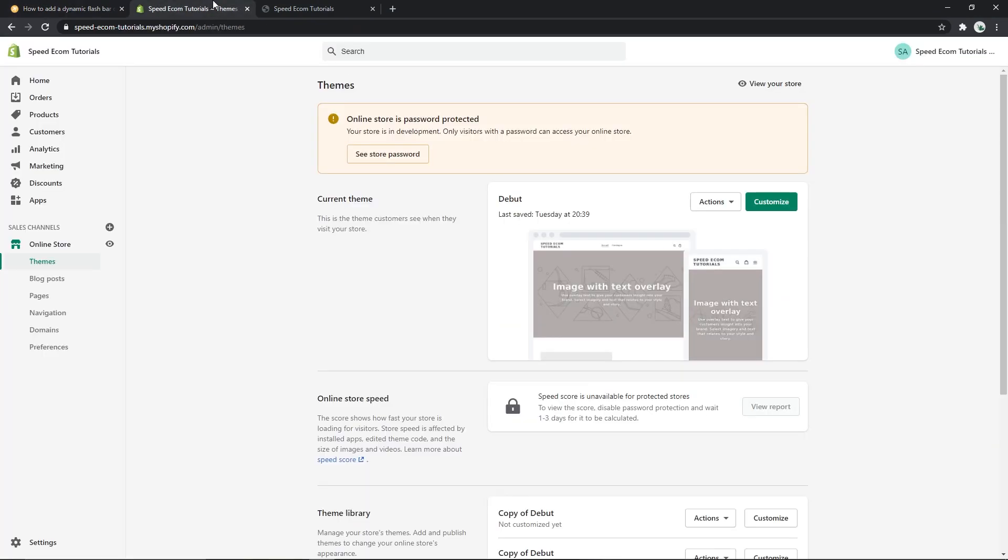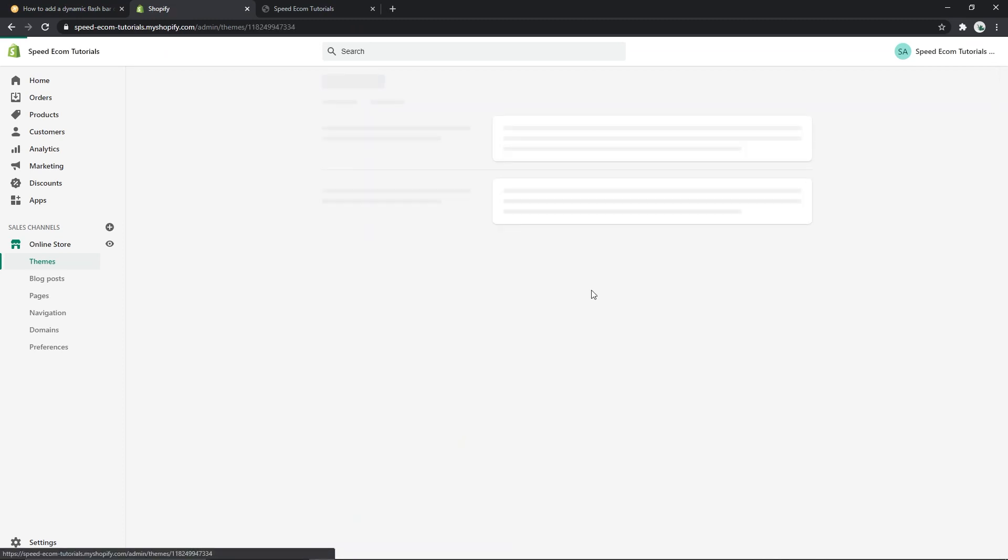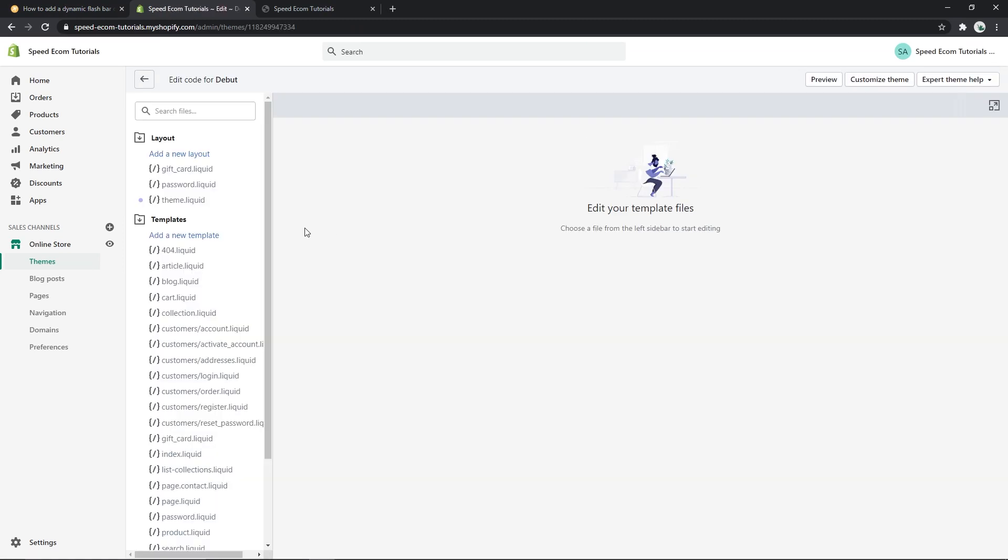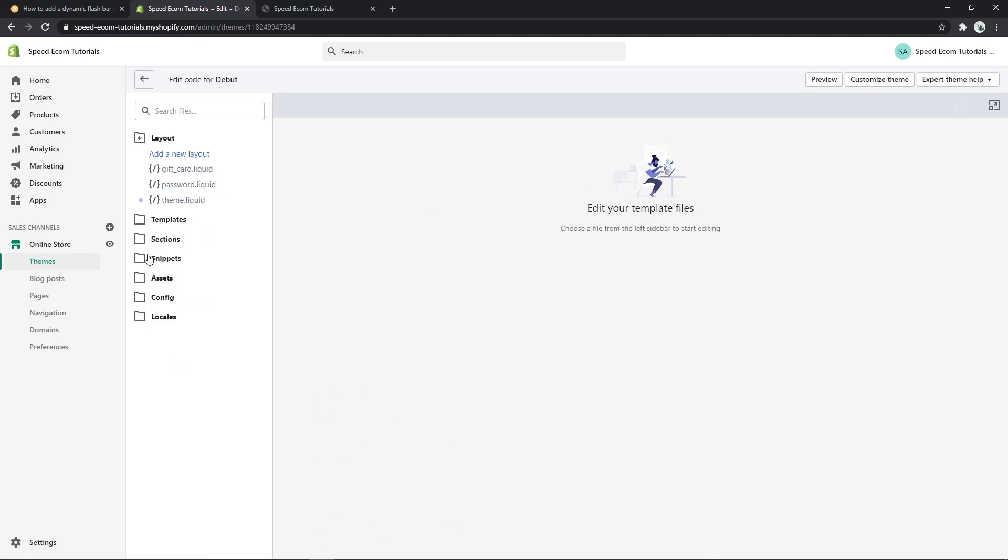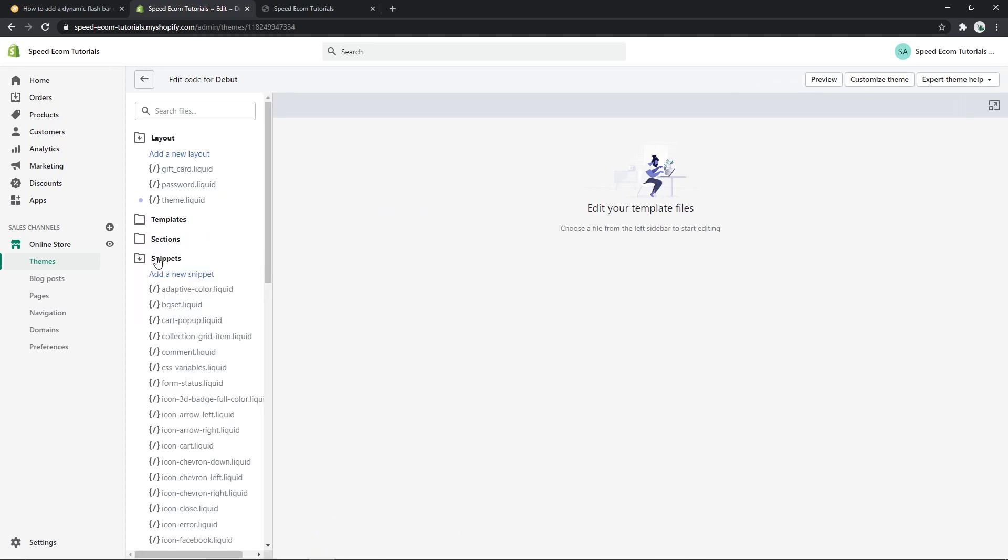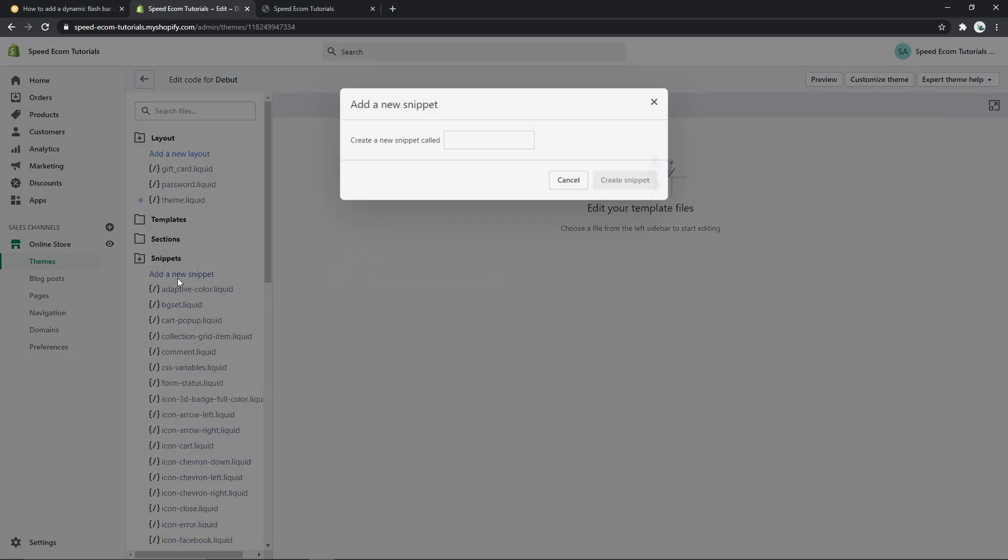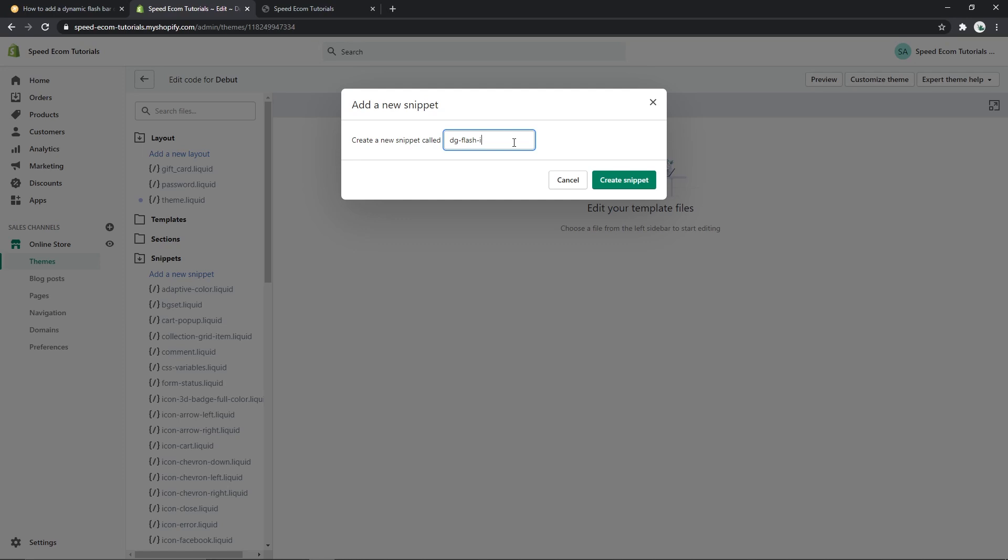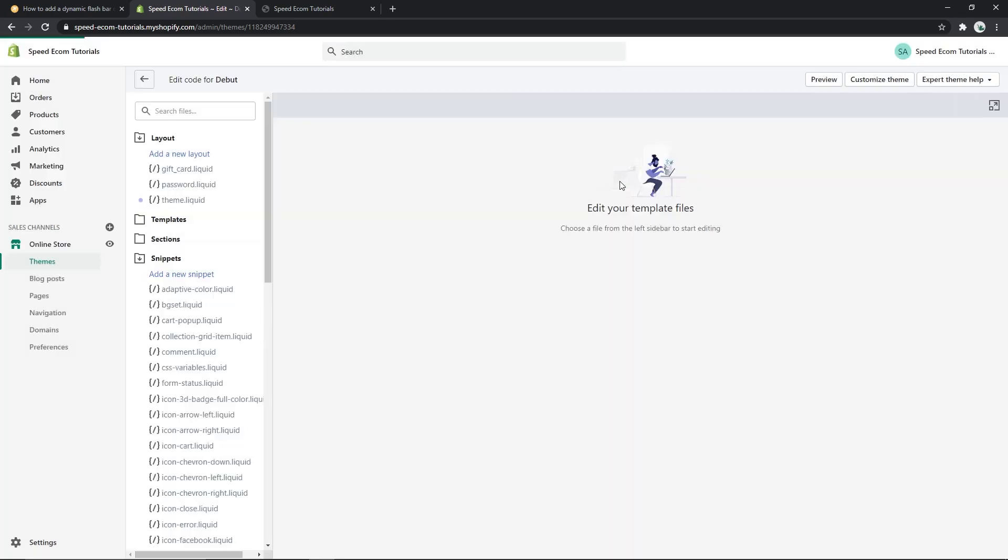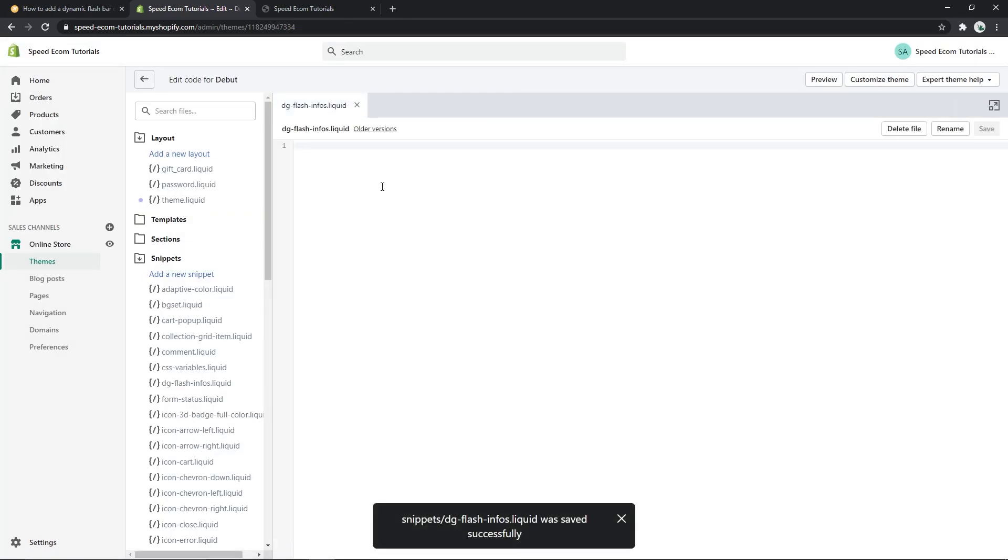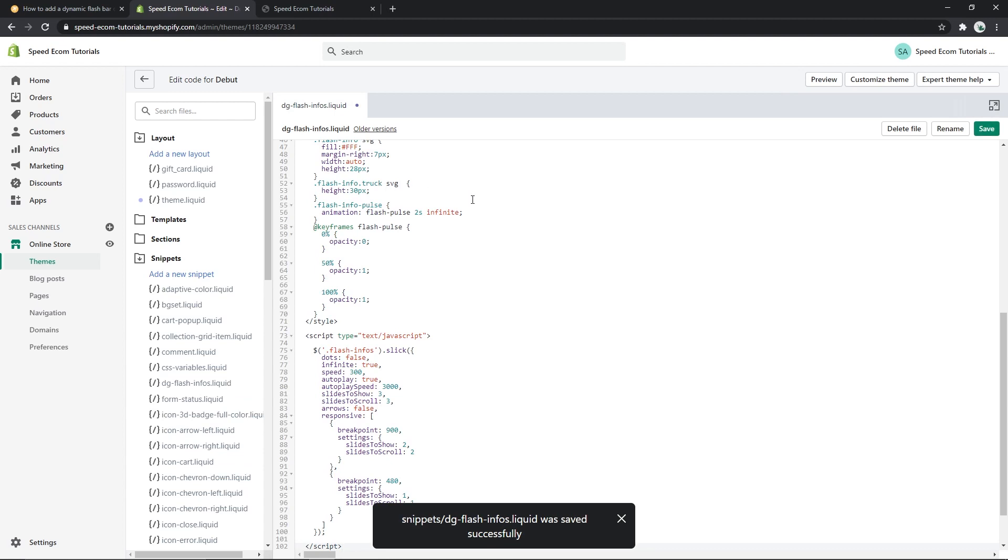Then go back to your theme files, click on actions, edit code, and find the snippets folder. Once you've found it you have to add a new snippet and you will name the file dg flash infos with an s at the end. Create and paste the code that you just copied in the file.